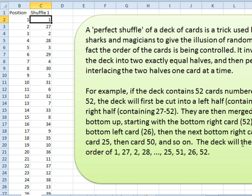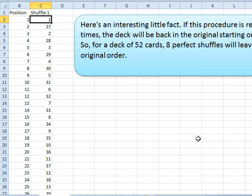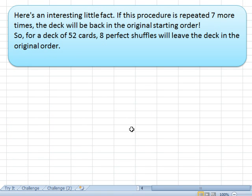So the deck ends up in this order: 1, 27, 2, 28, 3, 29, and so on. Here's the interesting thing — if you do a perfect shuffle seven more times, that deck of 52 cards will be back in the original order.